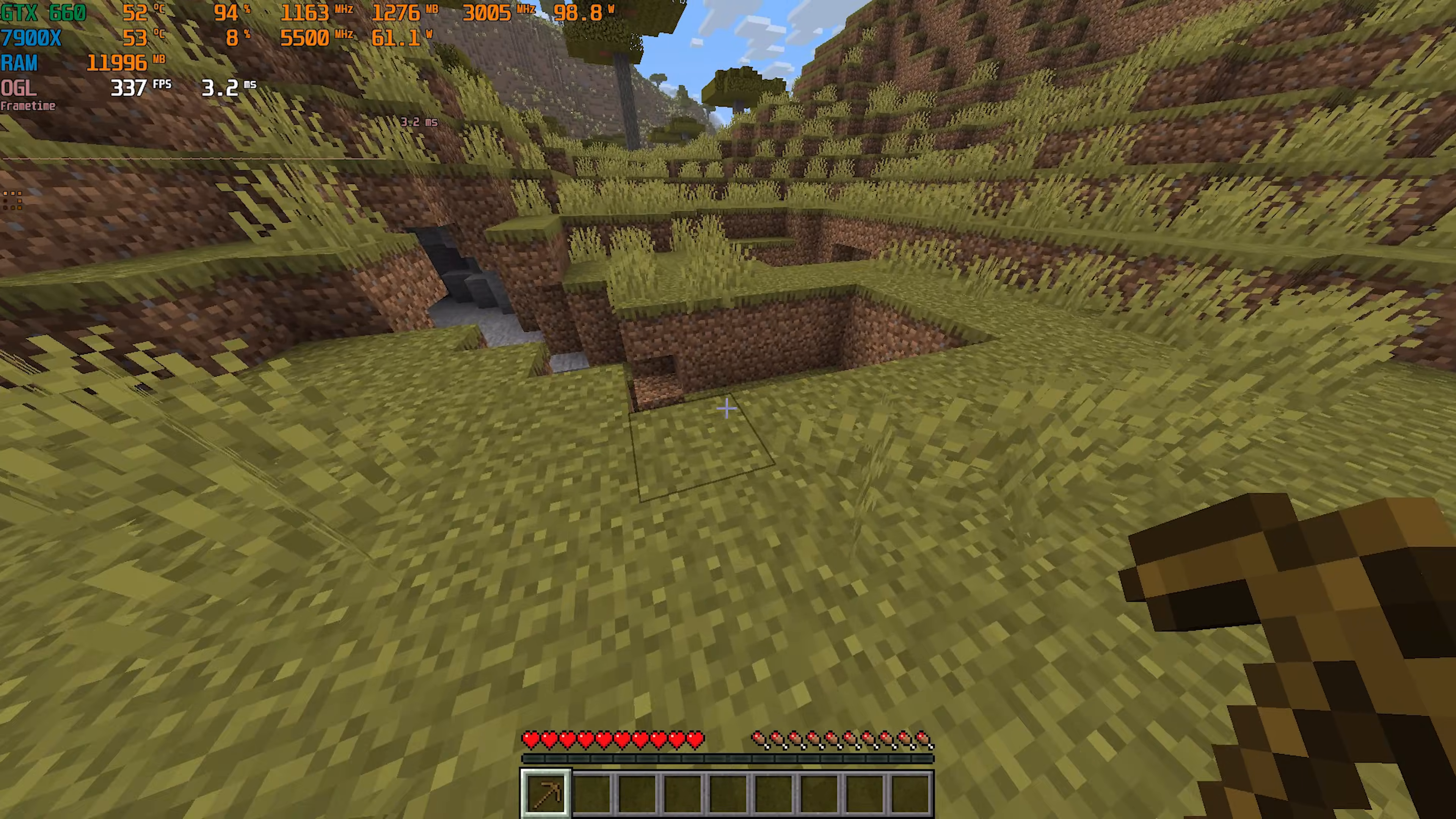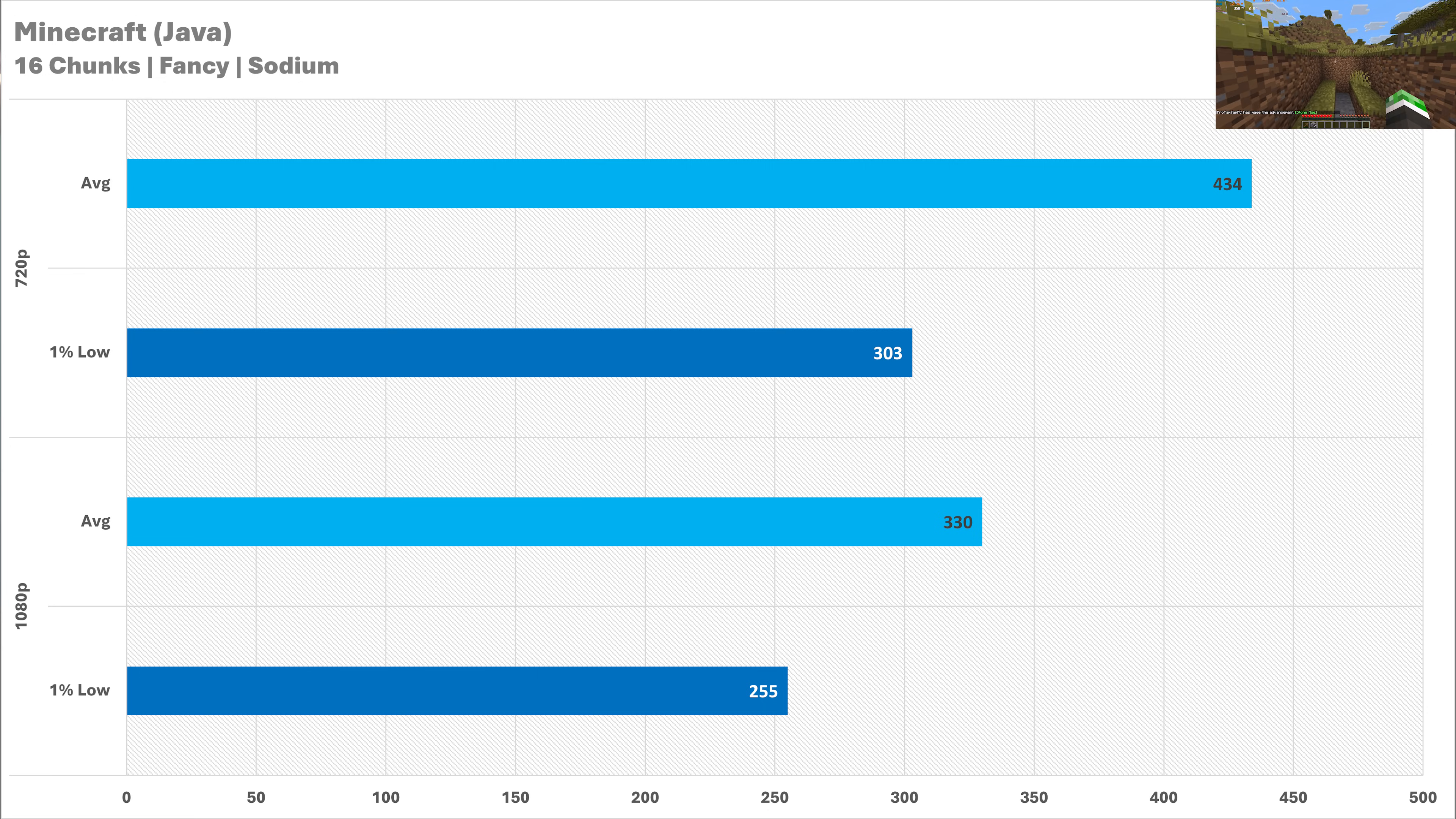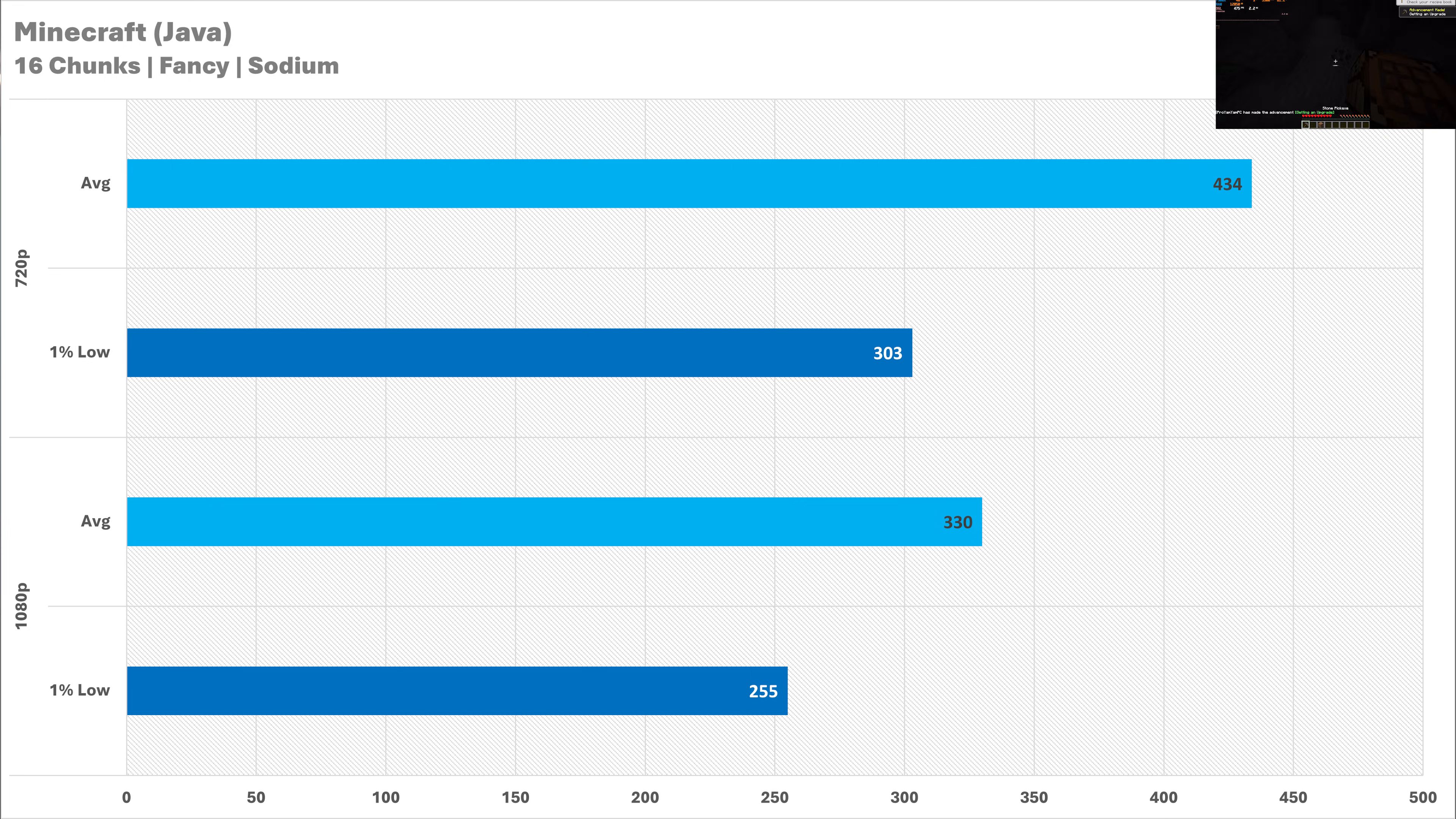I don't test Minecraft very often but when I do I install the Sodium mod and I recommend everyone else to do it. I even install it on my 5070 Ti system because you get absolute bucket loads of performance and you even do on this graphics card. 400 plus at 720p is fine I will take that and the 1% lows are also looking very smooth here especially by Minecraft standards. And then 1080p we're still getting more than 300 with a 1% low of 255 so even if you wanted to play Minecraft on the newest version the 660 can still do it and do it quite well.